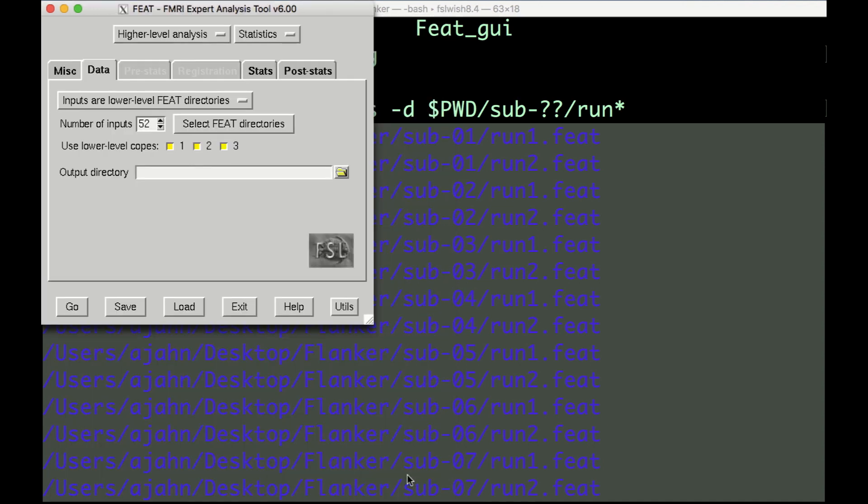When it's finished, in the Data tab, you will see that there are now three lower-level COPs that you can choose to analyze.